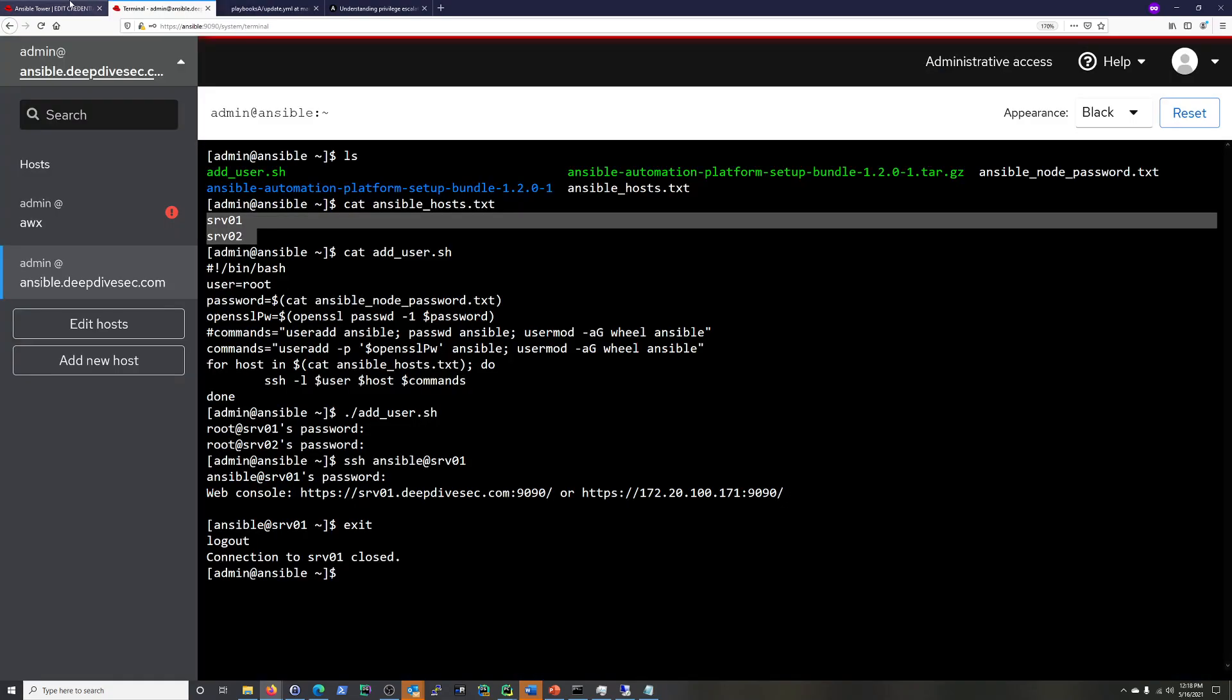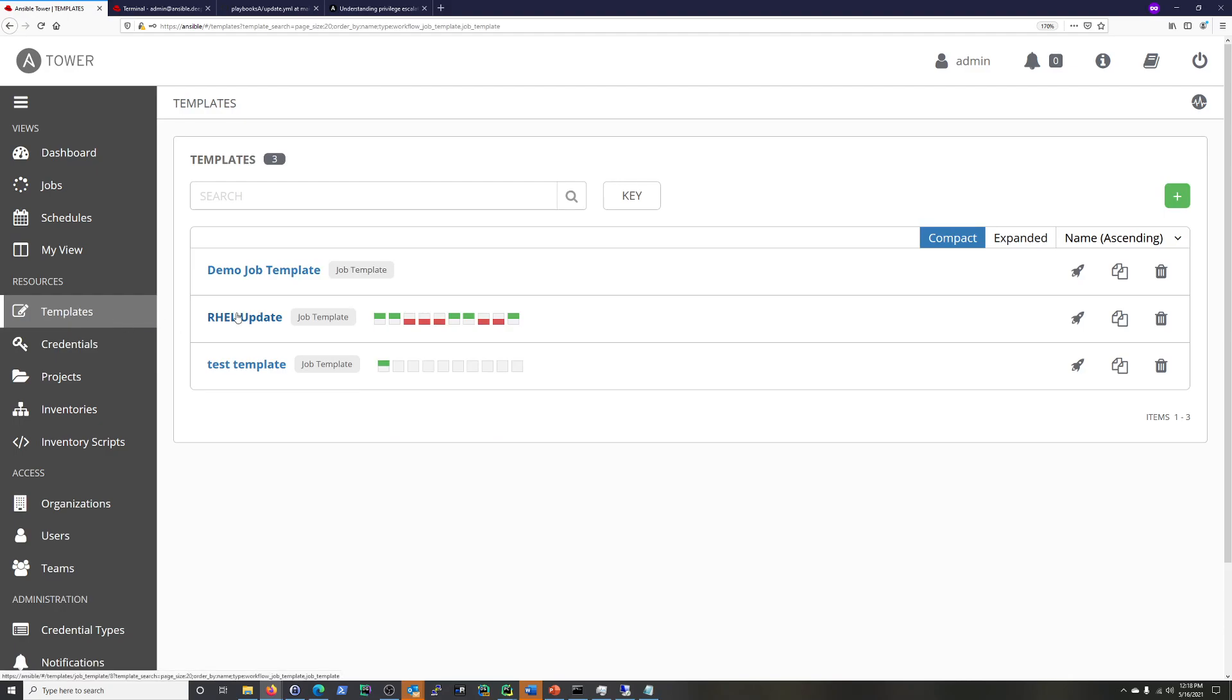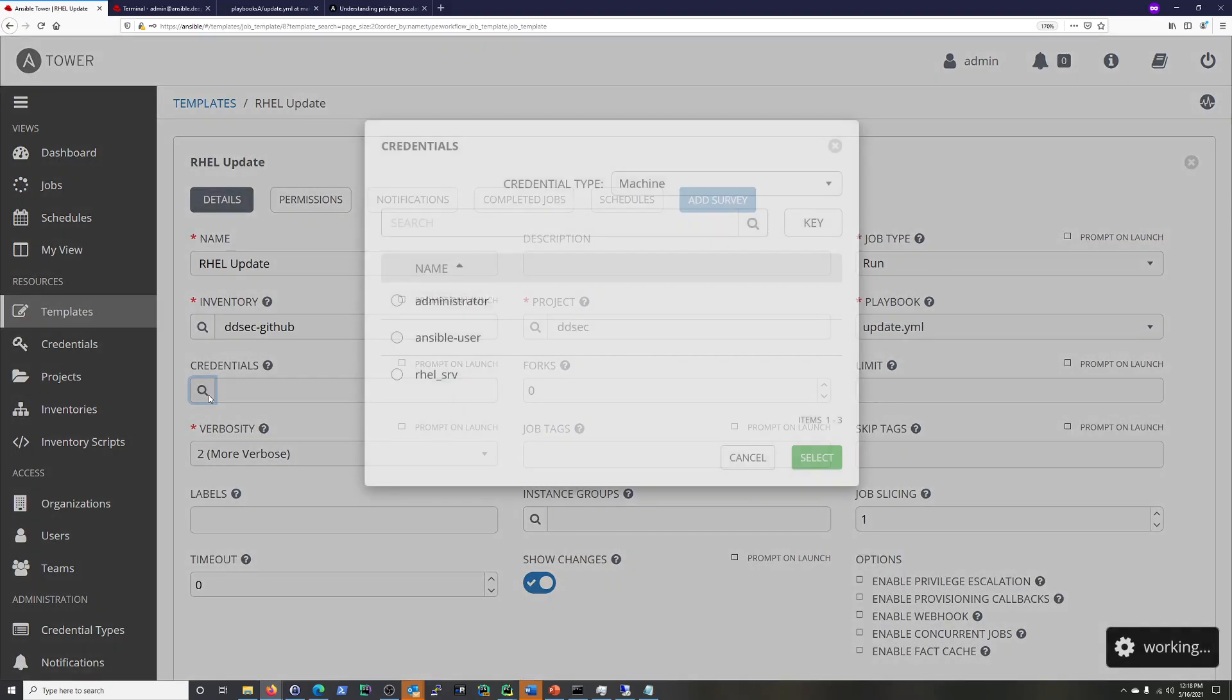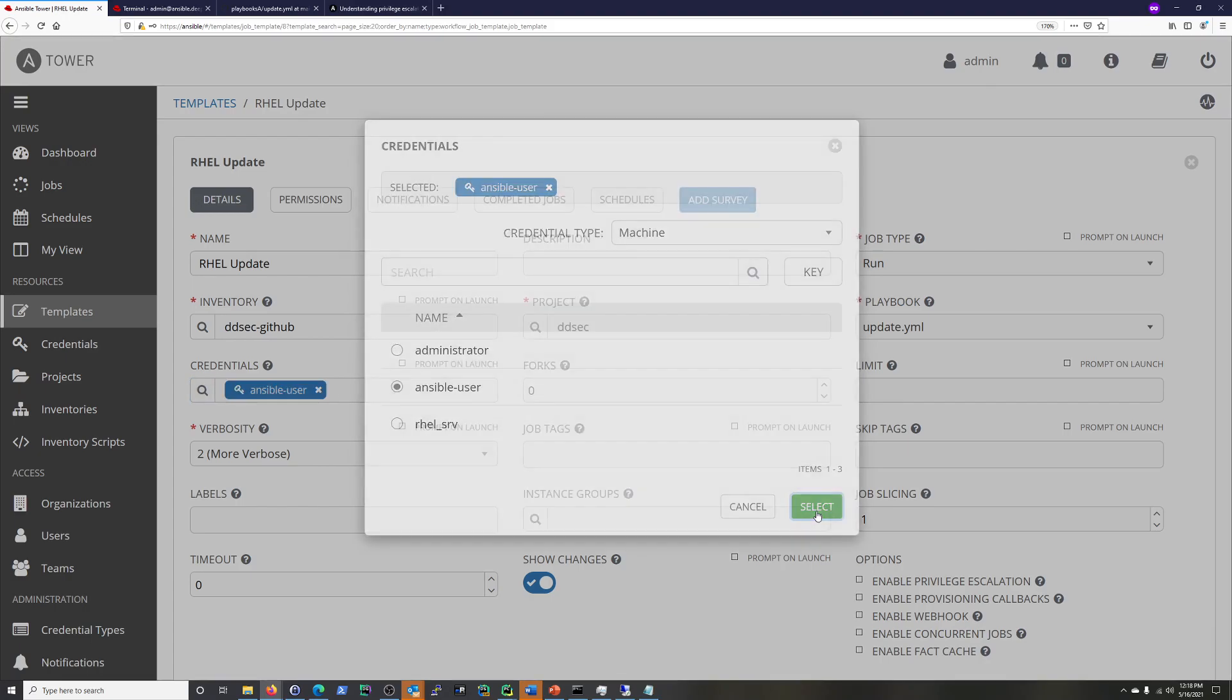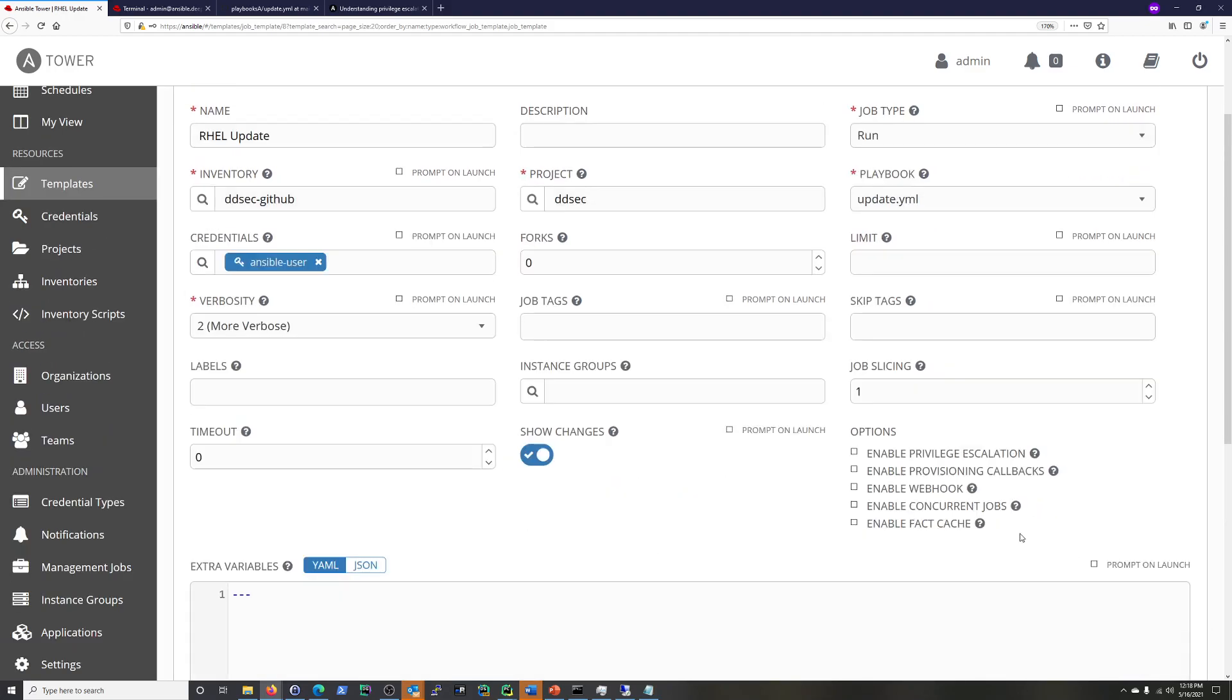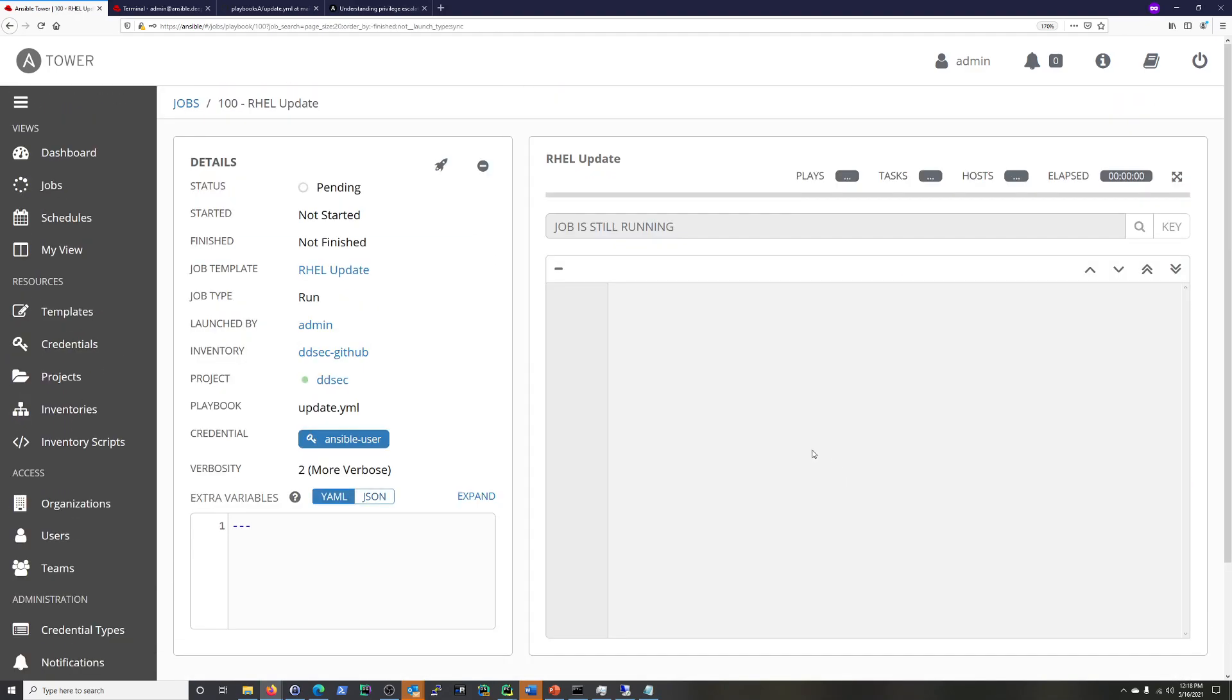And what we'll do now is we will go to our template and we will adjust it. So we'll put in the credential that we just created, Ansible user. And right there. And then nothing else should change. We'll save it. We'll launch it. We'll see if it is going to work. So we'll give it a minute. I'm just going to pause this and we'll come back and we'll get the result.